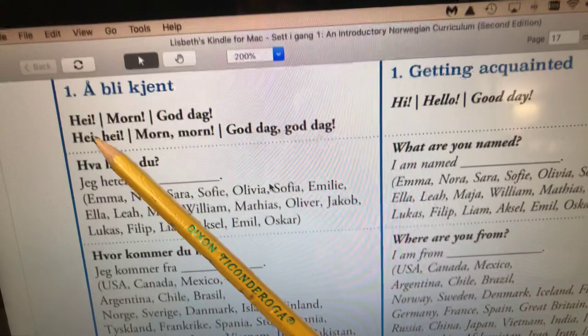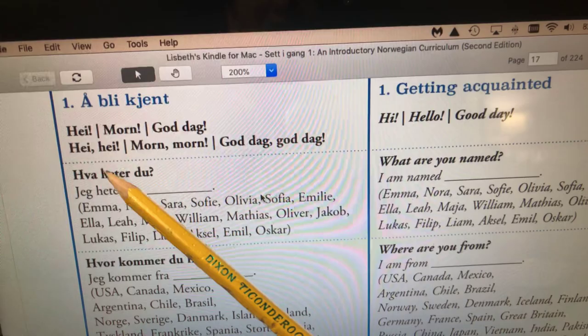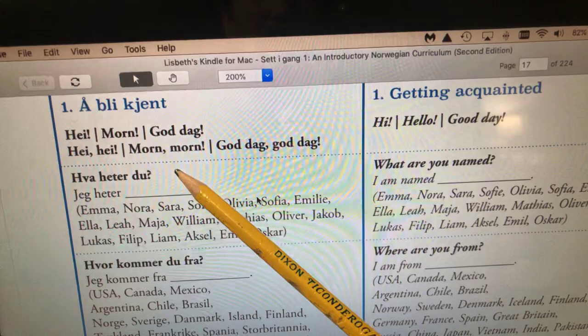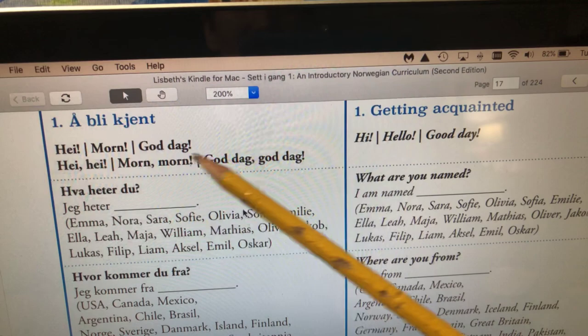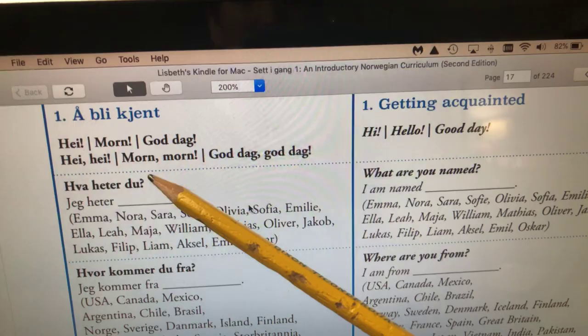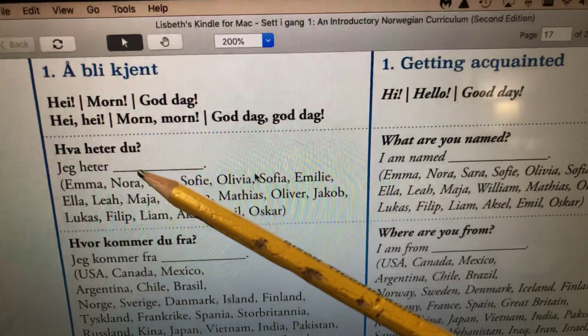Some ways of saying hi in Norwegian: we can say hei, morn, goddag. We also like to double up on our greetings: hei hei, morn morn, goddag goddag — they all just mean hi, hello, good day.